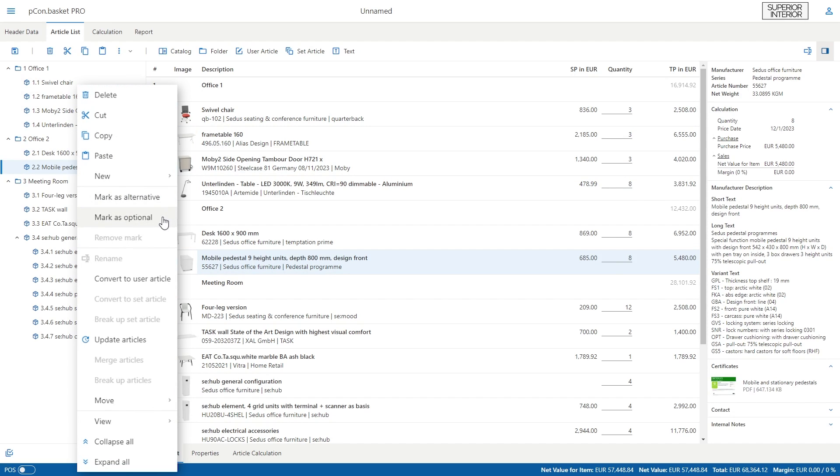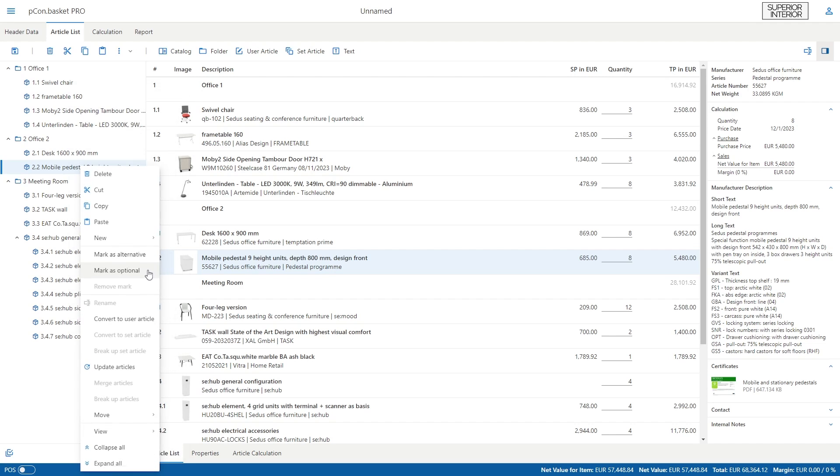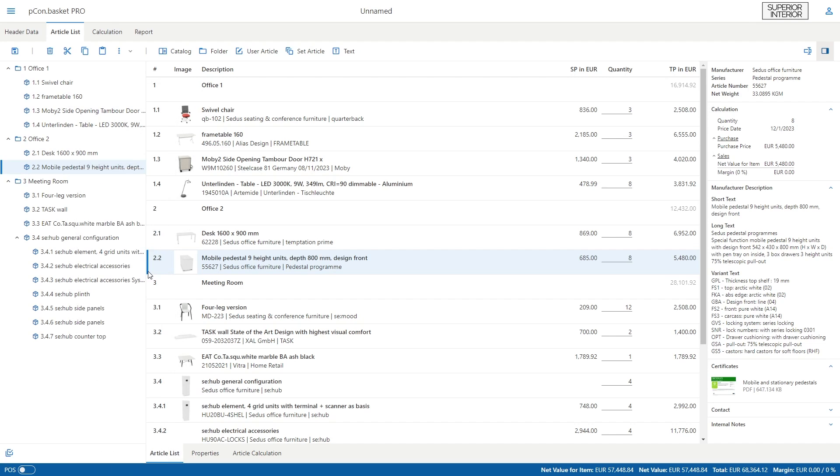After you have configured and organized the articles in your list, let's now move on to the part where you check the profitability of your project, the calculation. In Peacon Basket, you can calculate on two different levels, at project level and at article level.